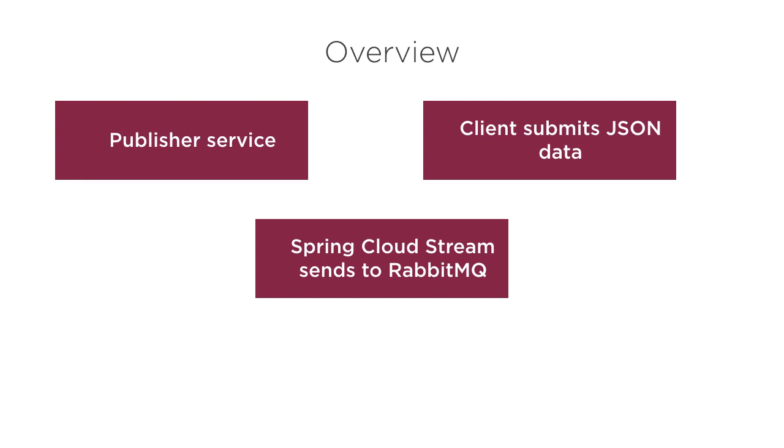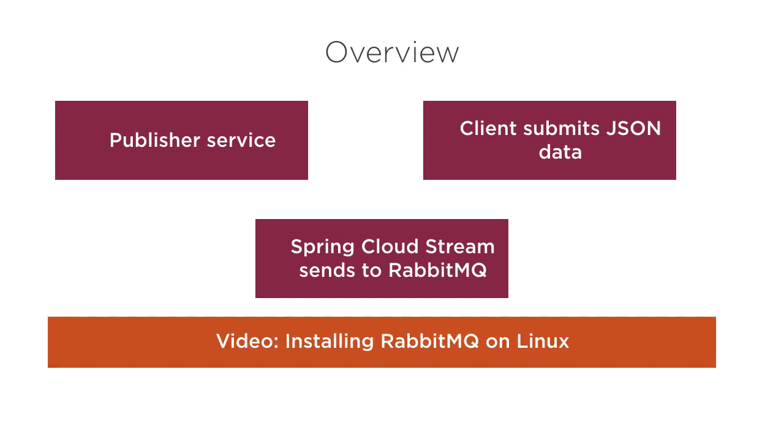If you do not have RabbitMQ on your machine, you can get it running by using Docker images or you can install it. Please watch my video, Installing RabbitMQ on Linux, if you want to know how to install RabbitMQ on your machine.